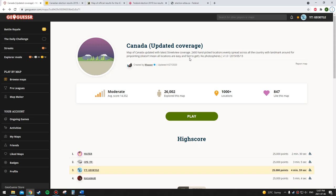Last week I did a video about the New York Times election game where you had to guess whether Trump or Biden won the 2020 election in a given precinct. I really enjoy that format because it combines geographical knowledge like GeoGuessr with political knowledge, and I'm very interested in both topics. So I thought I should try the same thing for Canada.